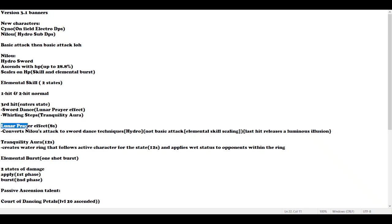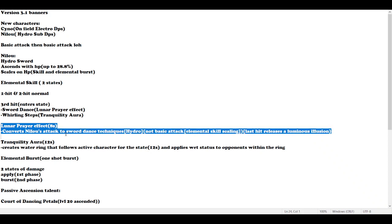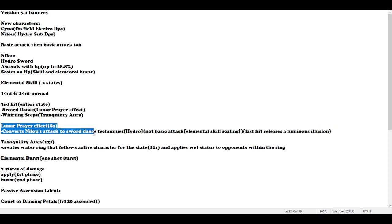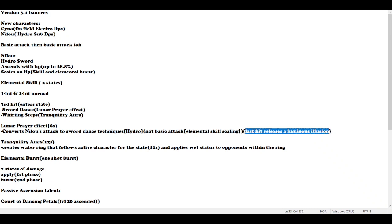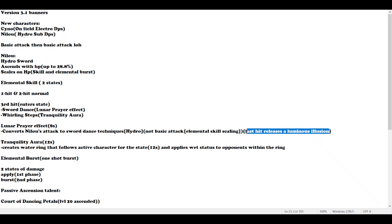What does Lunar Prey effect do? It converts Nilou's attack to sword dance techniques, Hydro not basic attack, and has its own elemental skill scaling. I'm assuming it will be considered as elemental skill scaling like Ayato and Childe, or like Raiden's burst. At the last hit, it releases a Luminous Illusion.